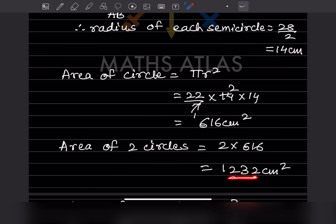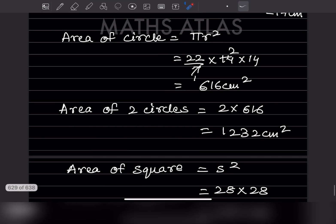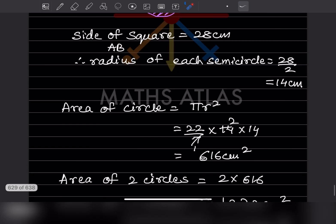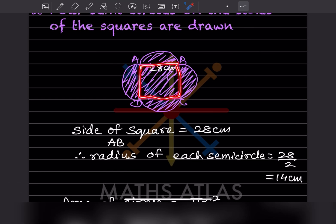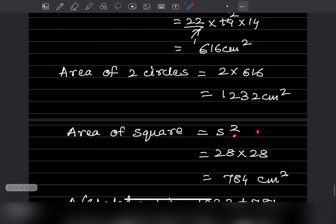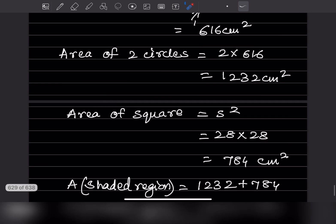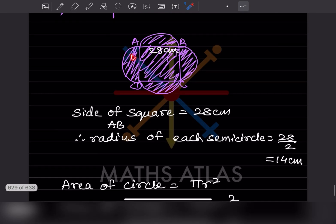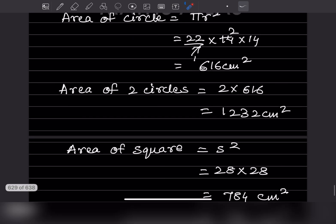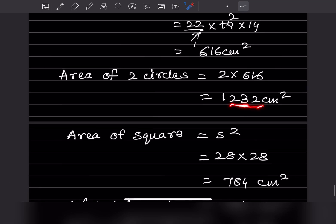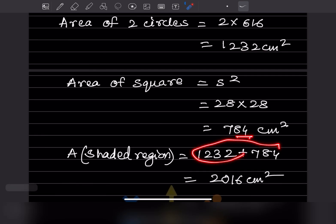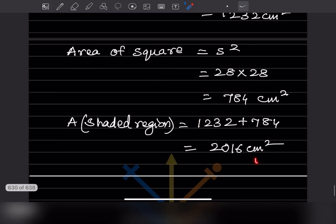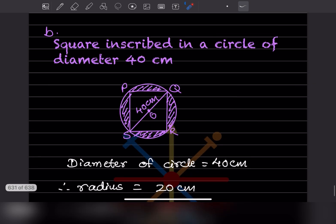Area of the square = side² = 28 × 28 = 784 centimeter square. The area of the shaded region = area of two circles + area of square = 1232 + 784 = 2016 centimeter square.